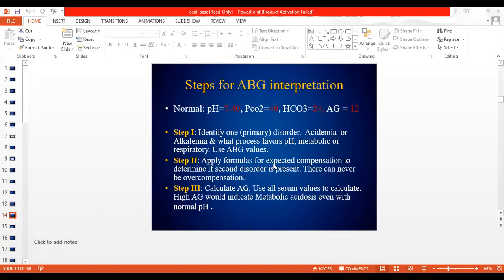Step two, we apply formulas to calculate the expected compensation. Step three, we calculate the anion gap no matter what. And step four, we apply in certain cases — we calculate either the osmolal gap or the delta ratio.